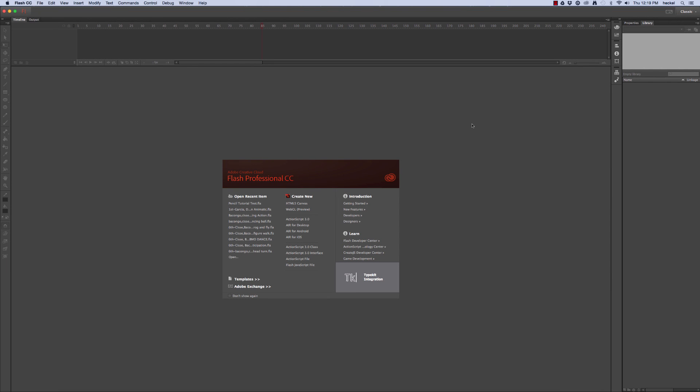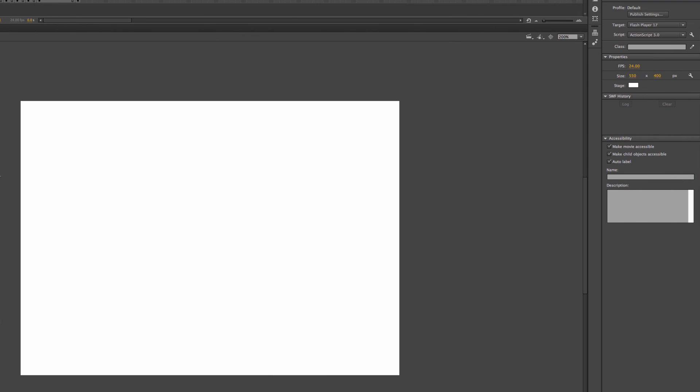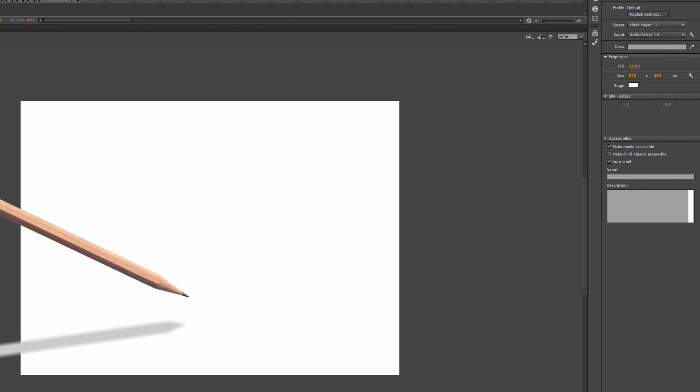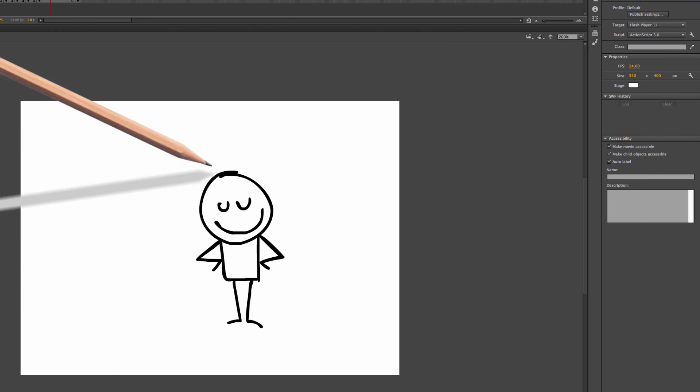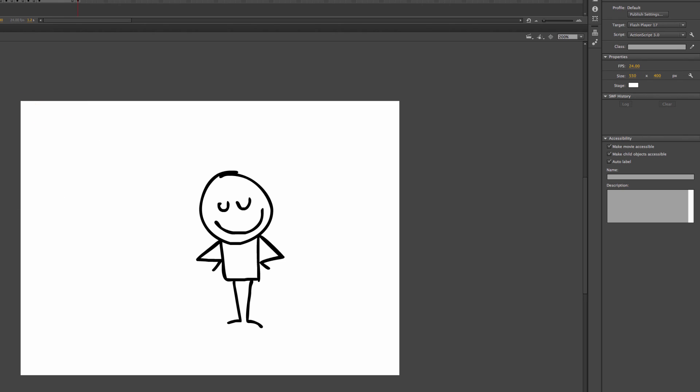Hey everybody, Mr. H here. Today I'm going to show you how to animate the pencil in a Pencilmation project.